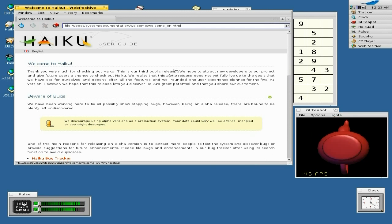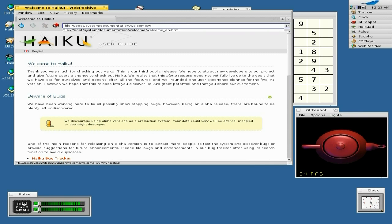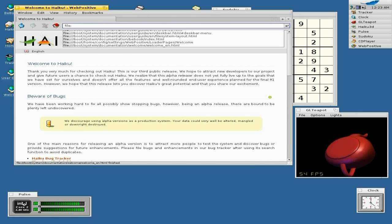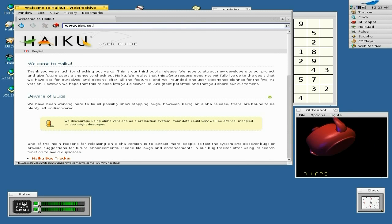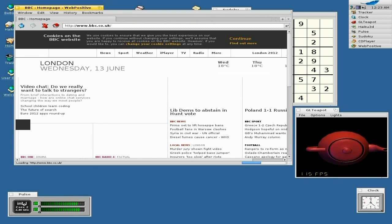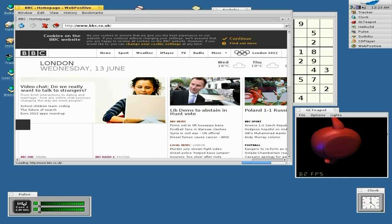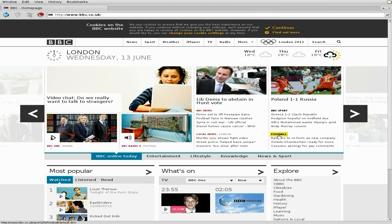We'll come to Flash workarounds in another video. This is the main page — if we just clear that and navigate back, we should get to the BBC page. That comes up all rather nice. Let's make that nice and large — there we go, it comes up rather nice, I like it anyway.